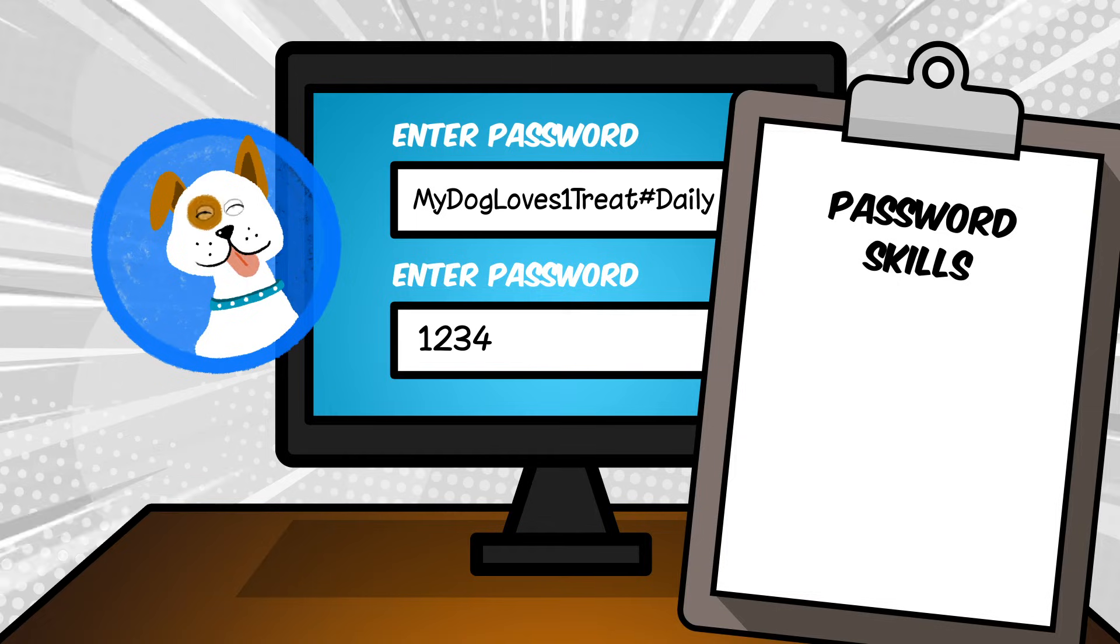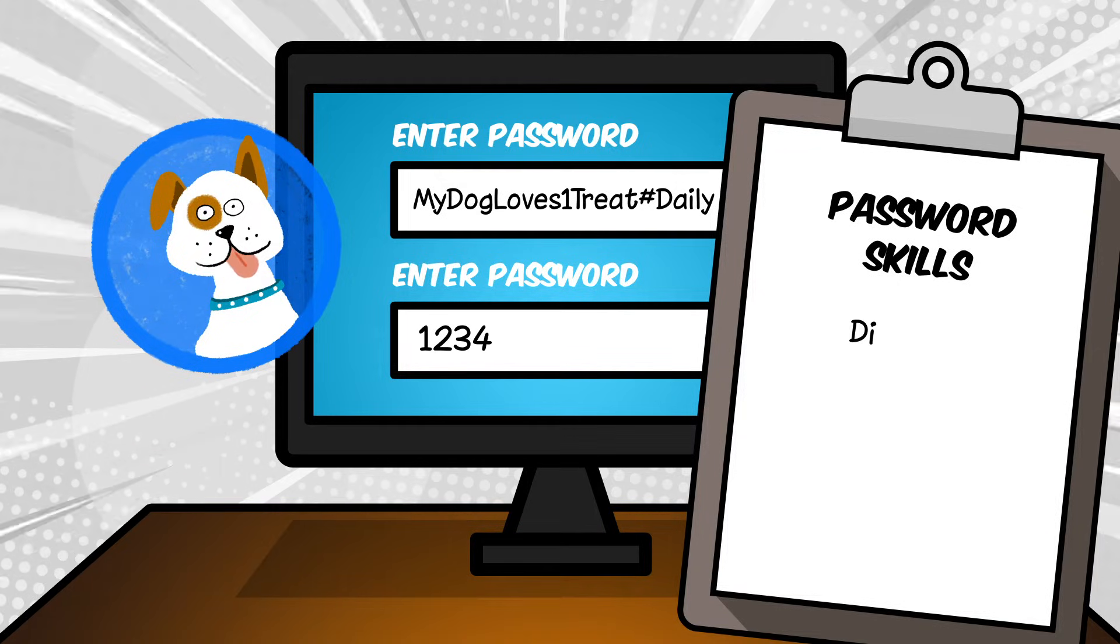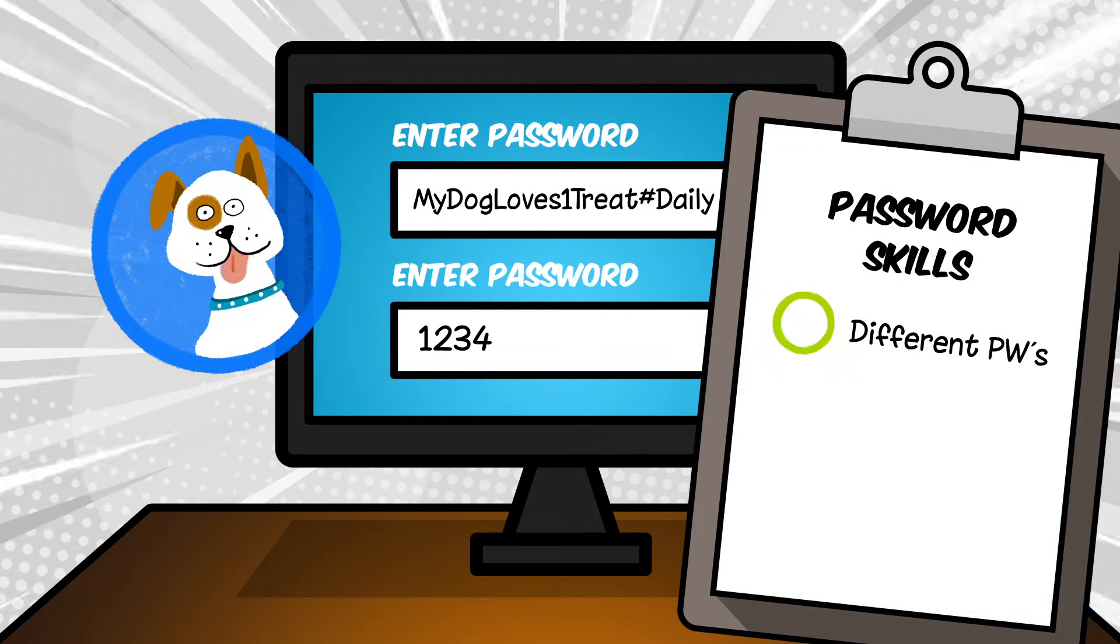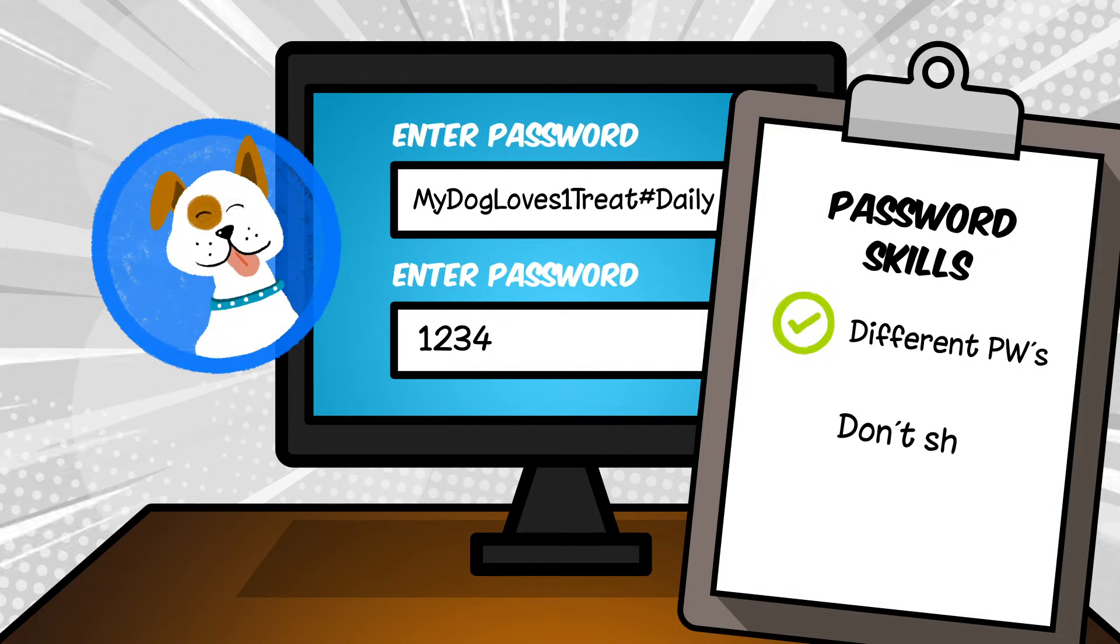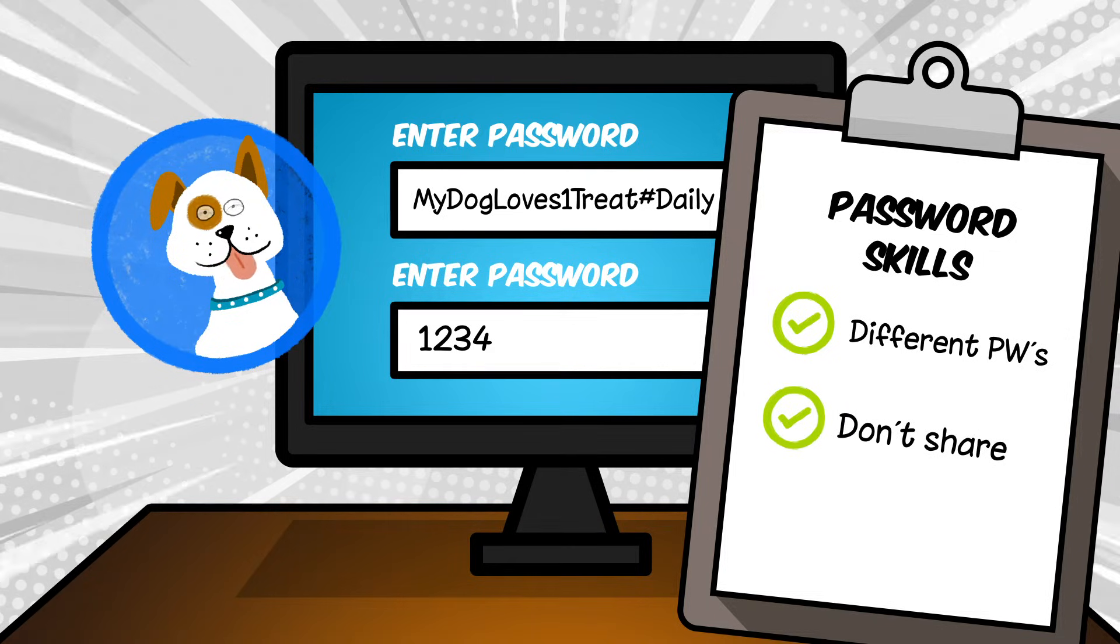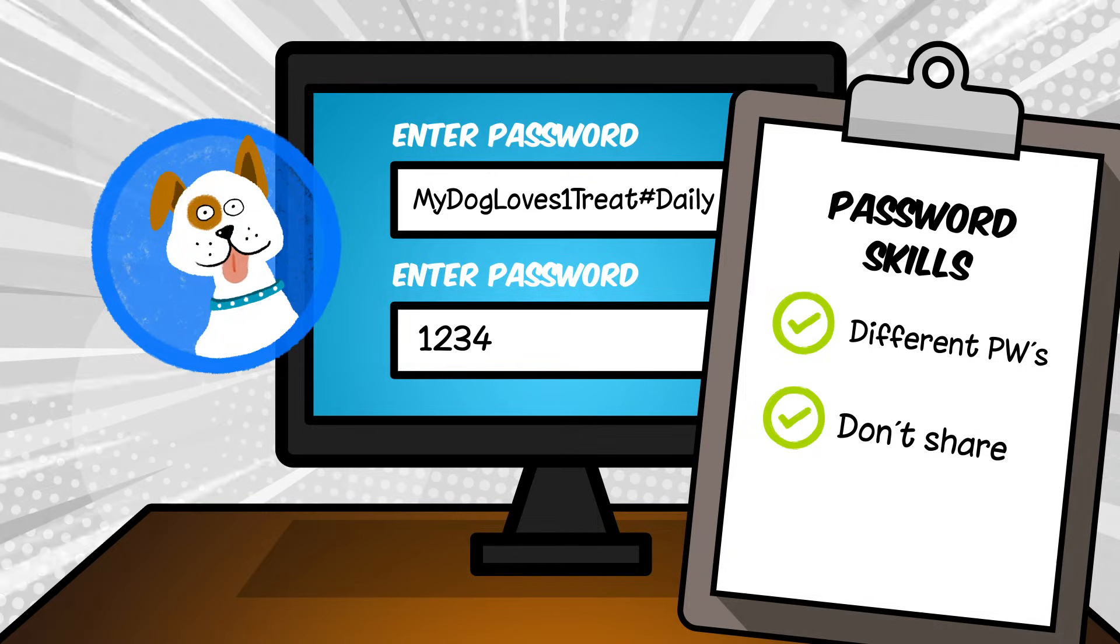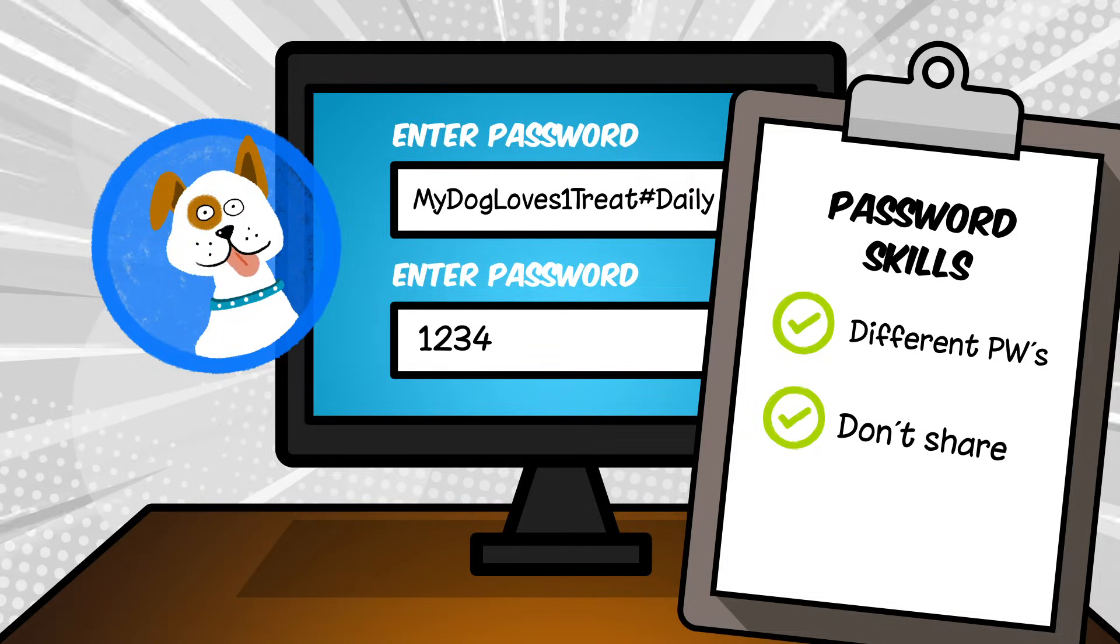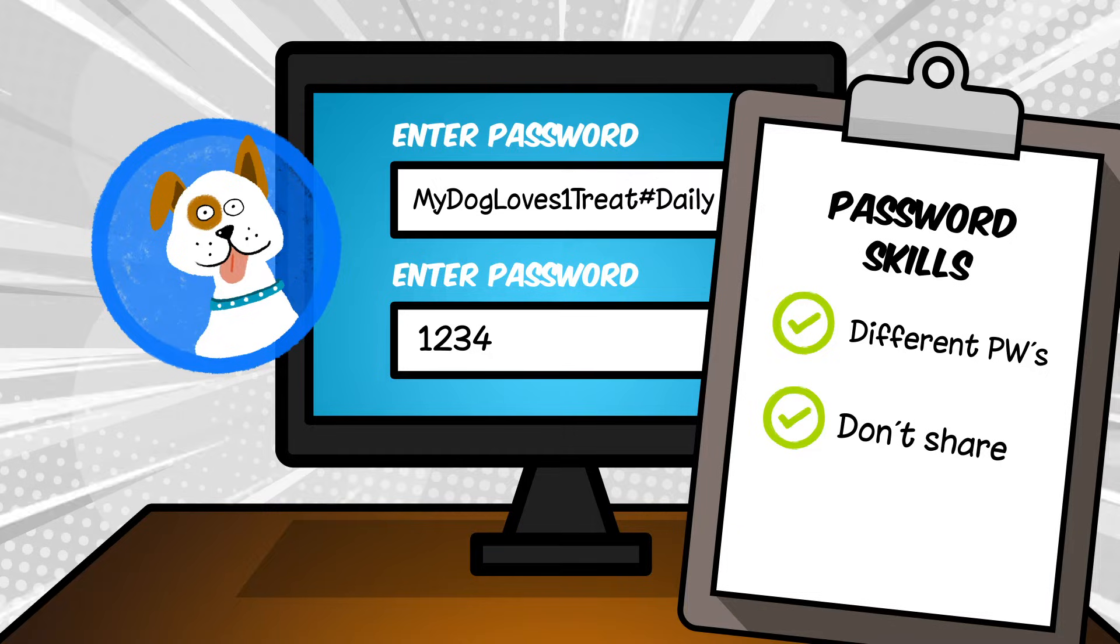Here are some great password skills. To be really safe, use a different password for every website or app you use. Try not to share your passwords with friends, even if they ask. You can share it with your mom, dad, or other trusted grown-up.